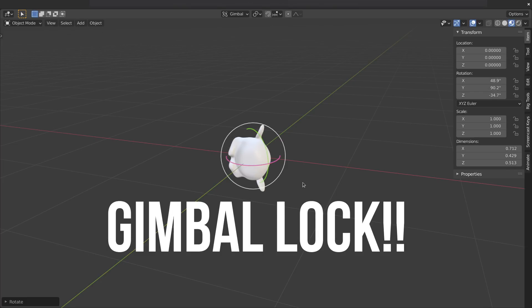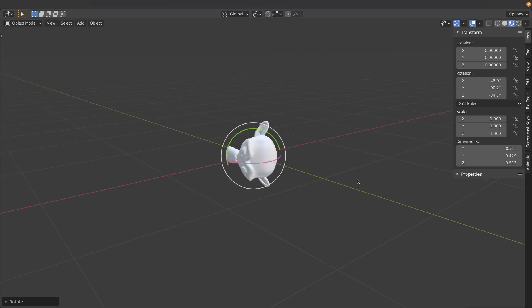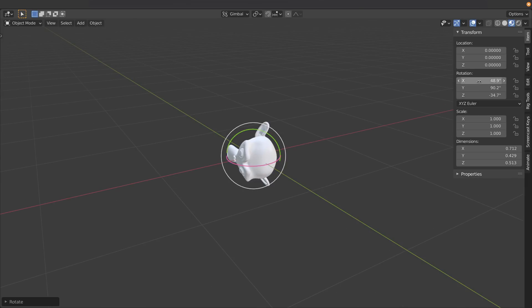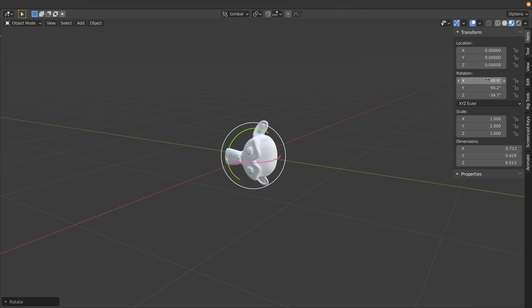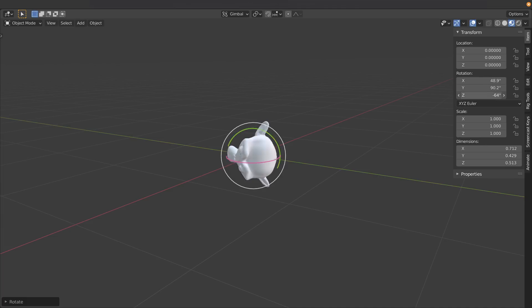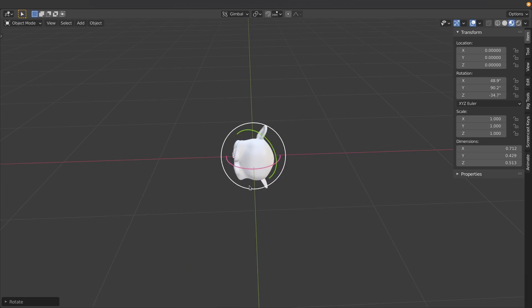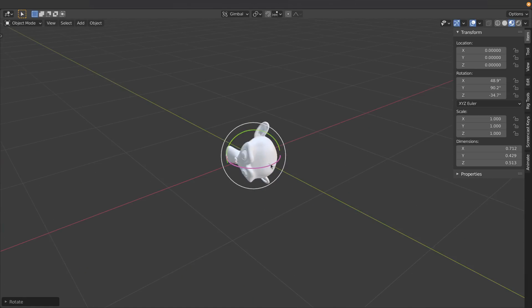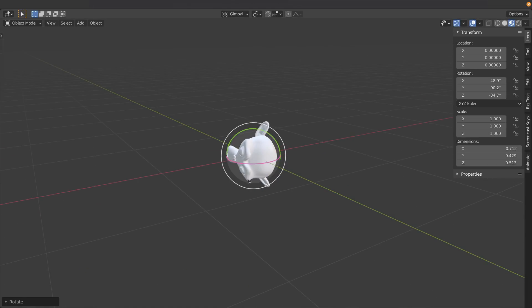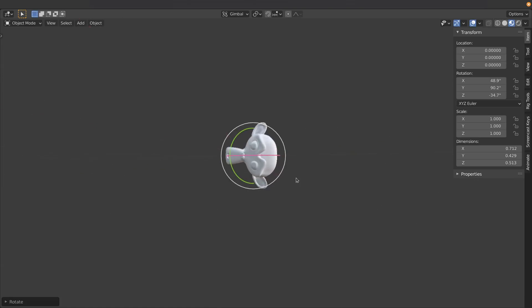Now what does this actually mean? Well it means that if I rotate on the x-axis you can see that our monkey is kind of nodding to the side. And if I rotate on our z-axis it's going exactly the same direction. This means we've got no clean way of rotating around this third axis here to make the monkey spin around this way.